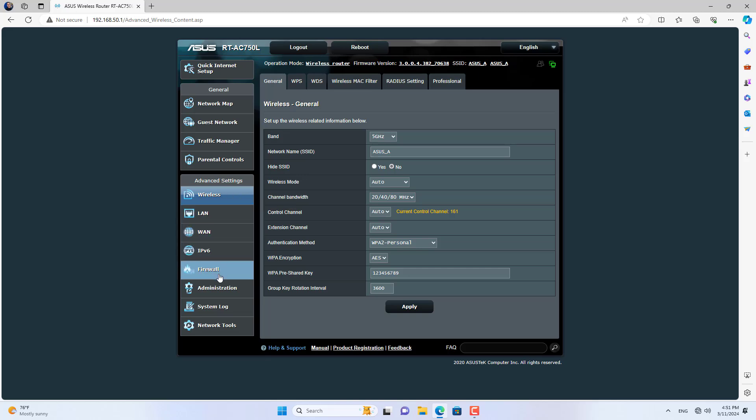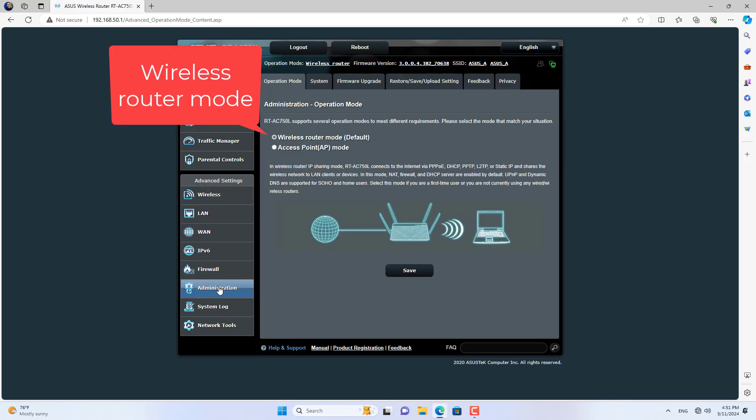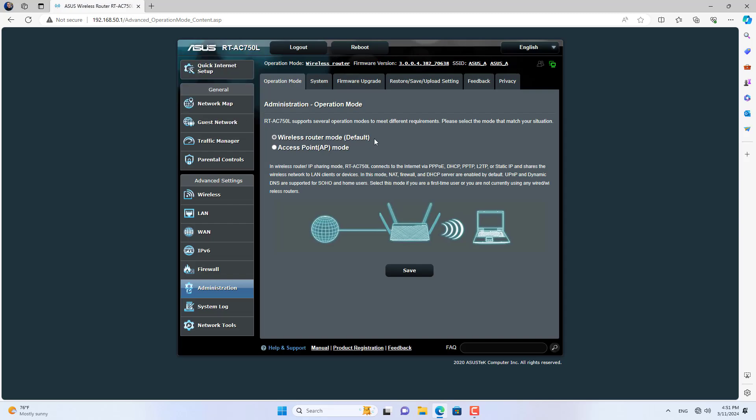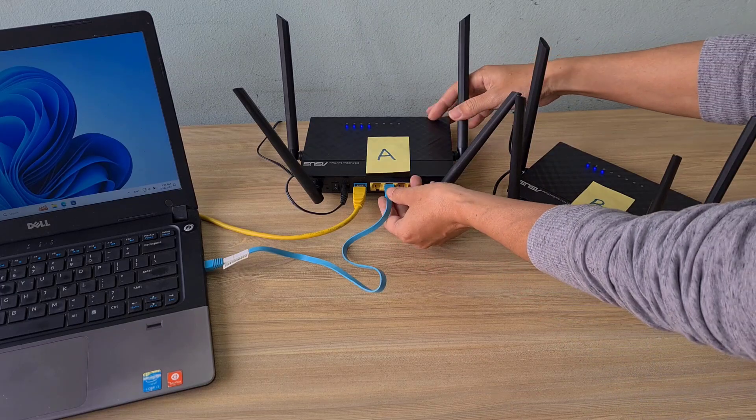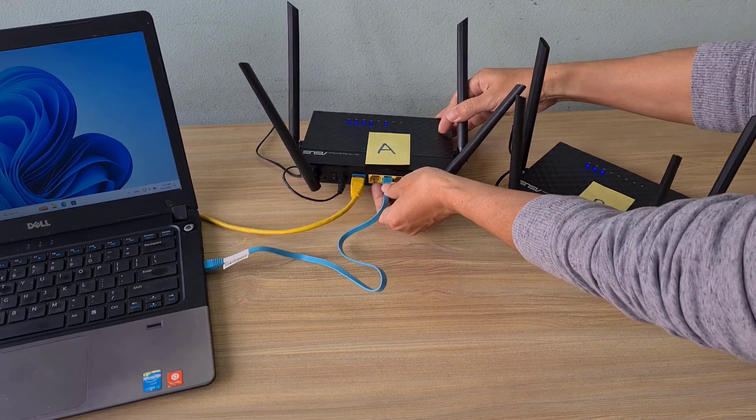Next I made sure to set up the router in wireless router mode. My router A is connected to the internet via the WAN port.